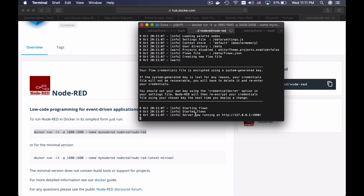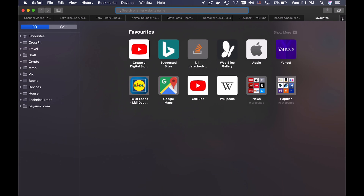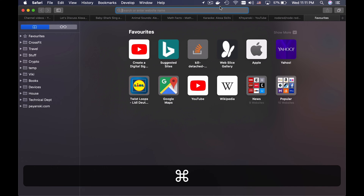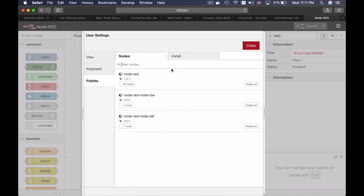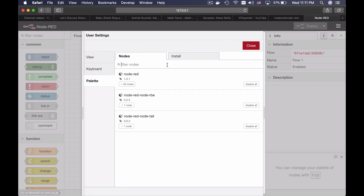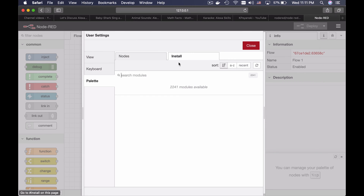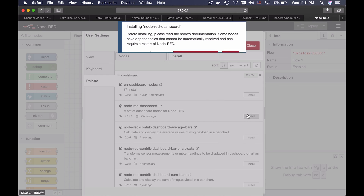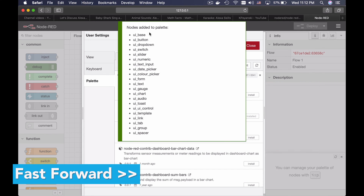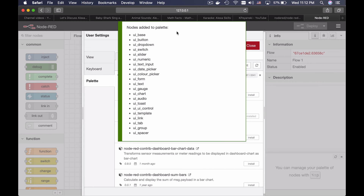My server is now running. I will copy this and open another tab. The next thing is to add two additional plugins. The first one is Dashboard — you need this one, a set of Dashboard nodes for Node-RED. Install. All these nodes are now added to my palette.